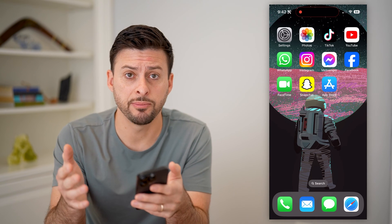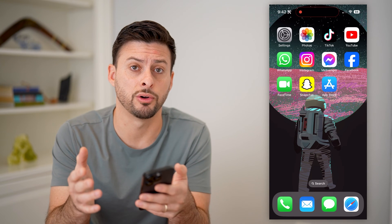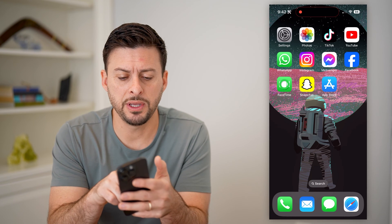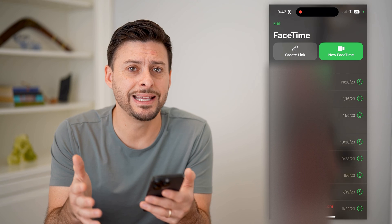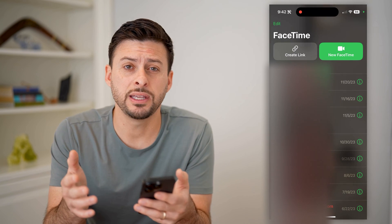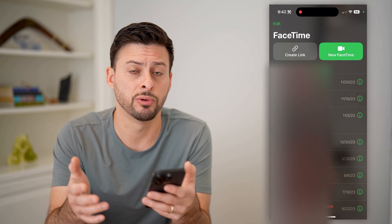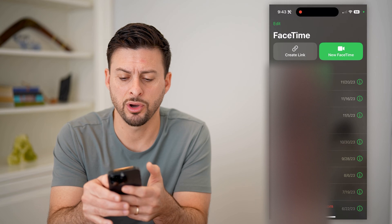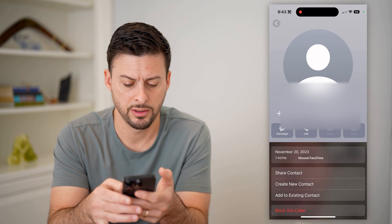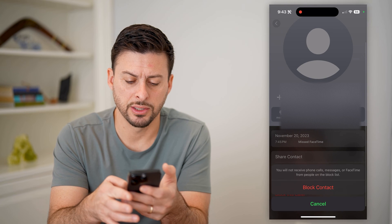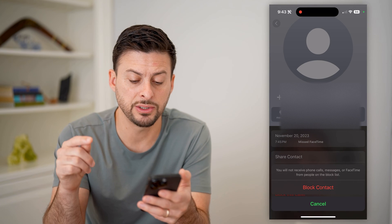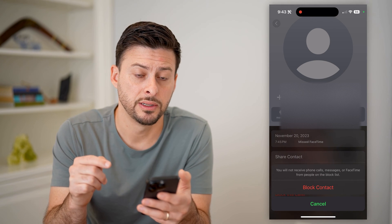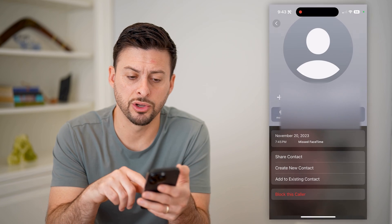Whether it's FaceTime calls or normal phone calls with a group, I'm going to show you how to block them. Let's open up the FaceTime app. The first and easiest thing you can do is block the person initiating that group call. You can see at the very top I've got a 717 number calling me — I can tap the little I right there, scroll down, and just hit 'Block This Caller.' It says you will not receive phone calls, messages, or FaceTime from people on this list. Just tap that block contact button and you're good to go.